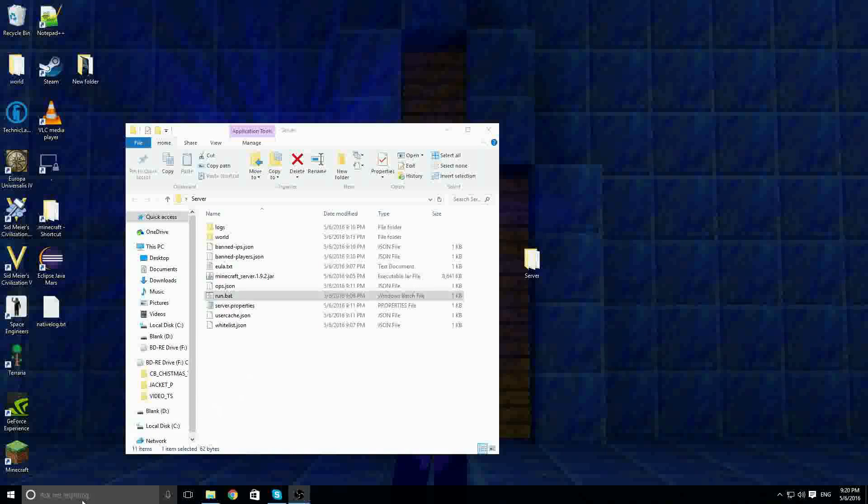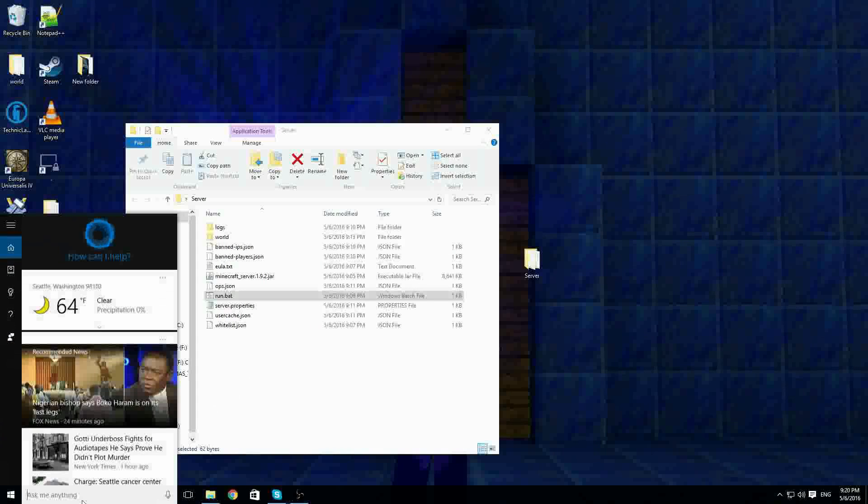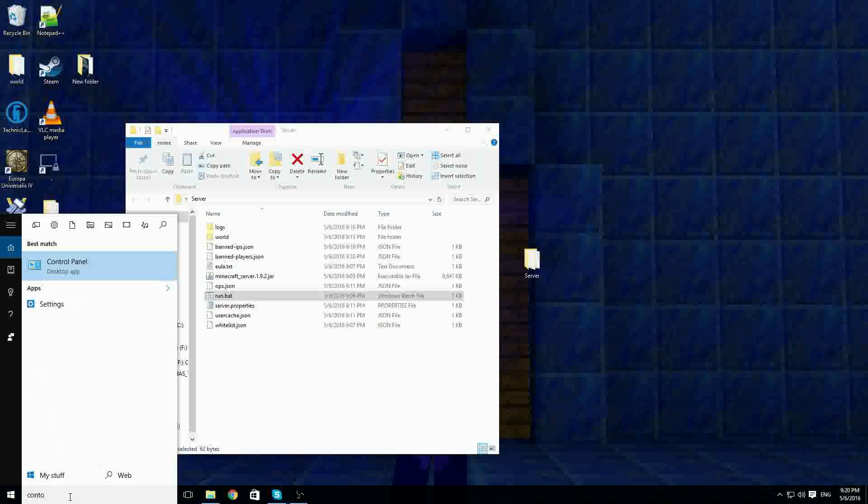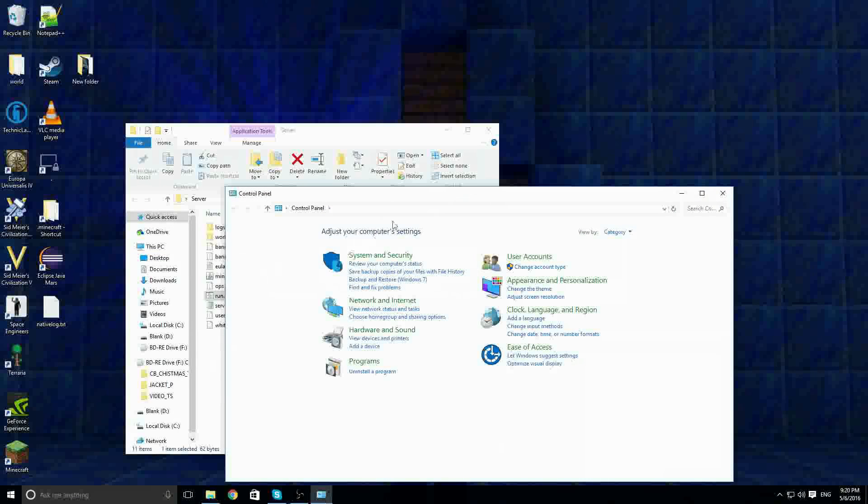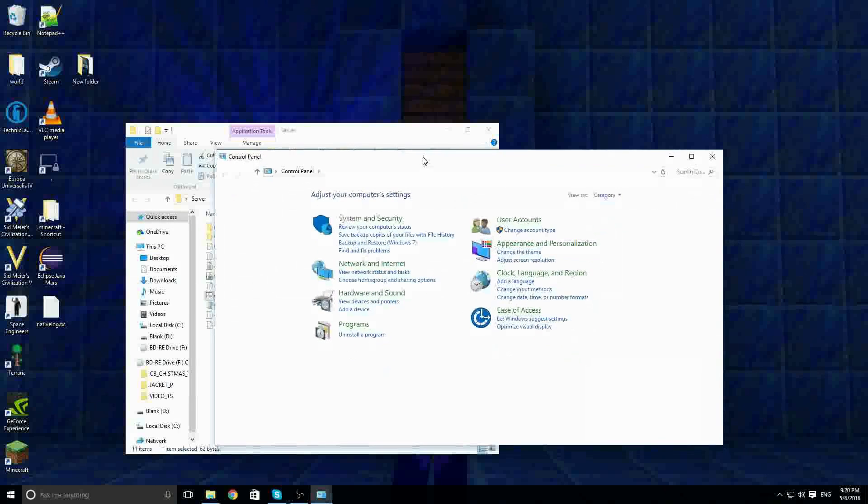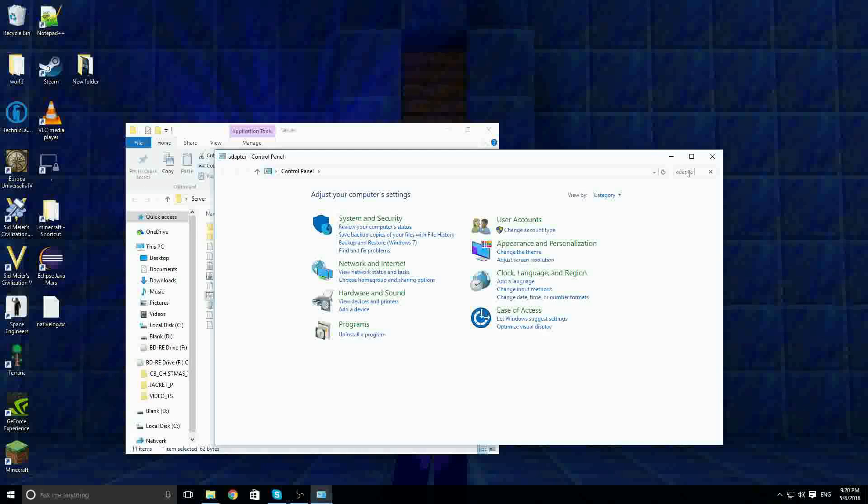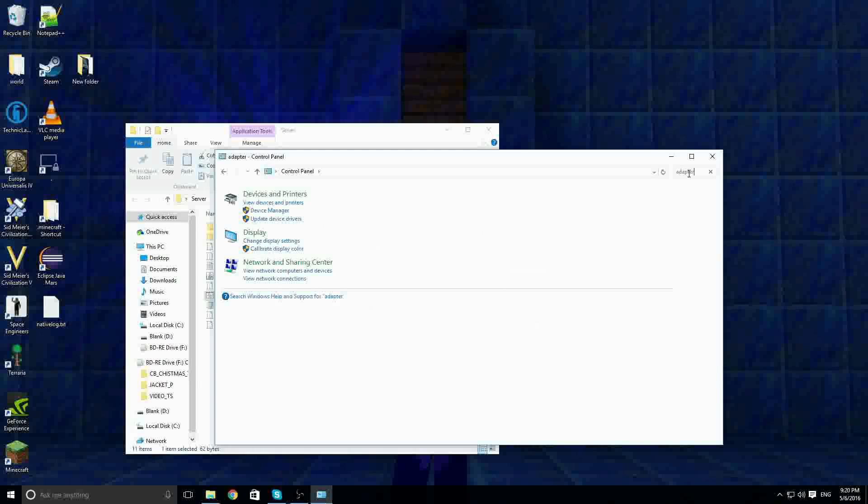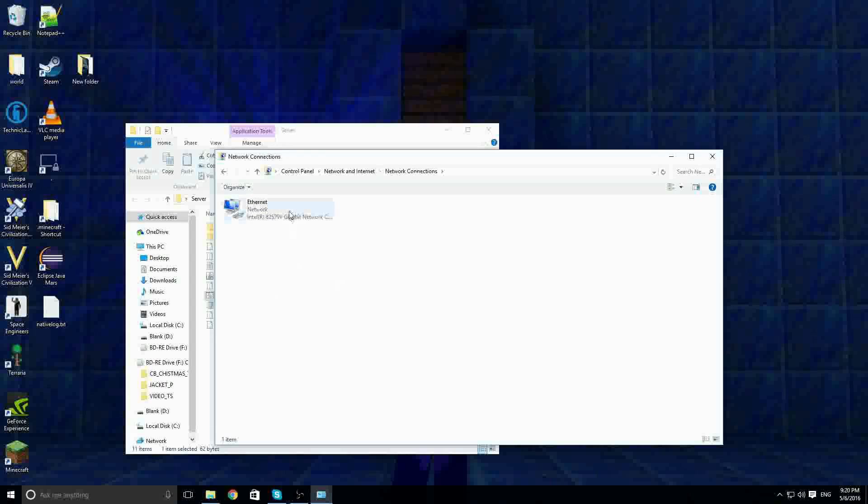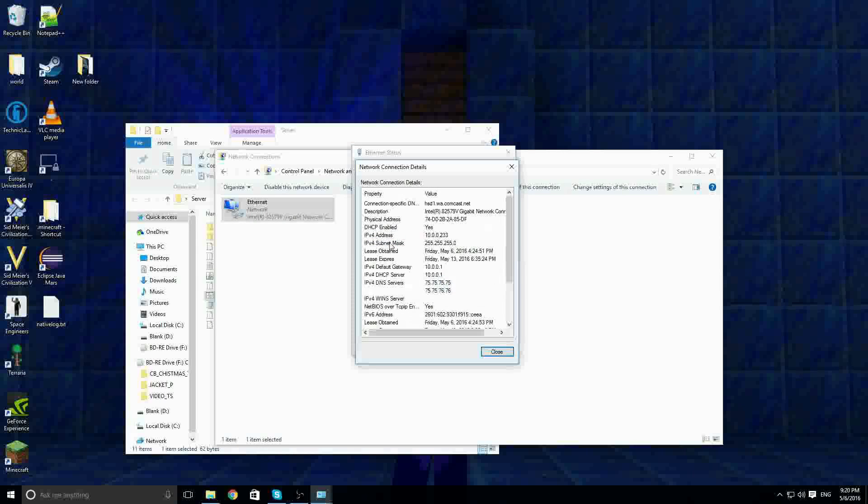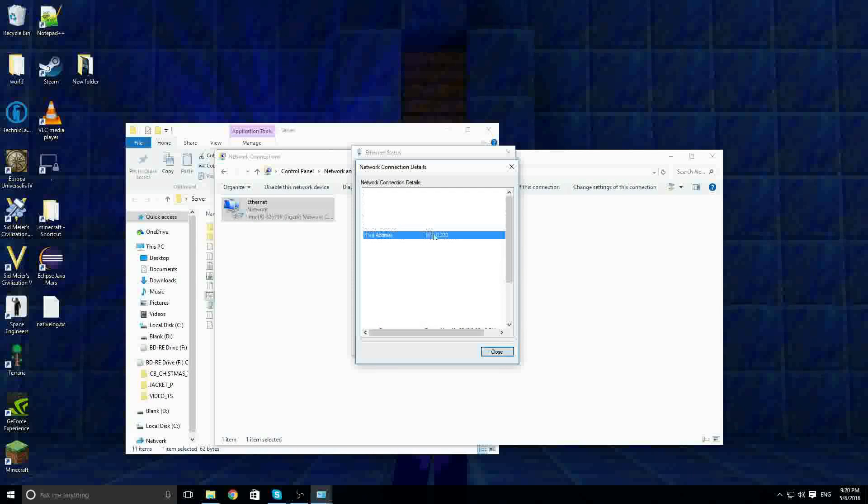Open this thingy, Cortana, and search up control panel. Now, open this, and what you need to do is search up adapter. View network connections on network and sharing center. Double click on this, and now press details.